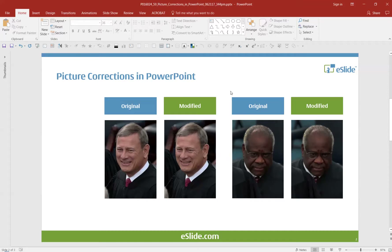As you can see, I placed a few headshots on the slide. What we want to do is see if we can use PowerPoint's built-in capabilities to enhance and correct the photos.